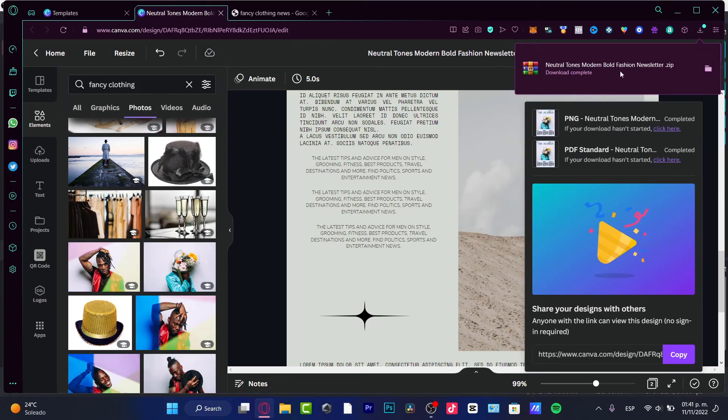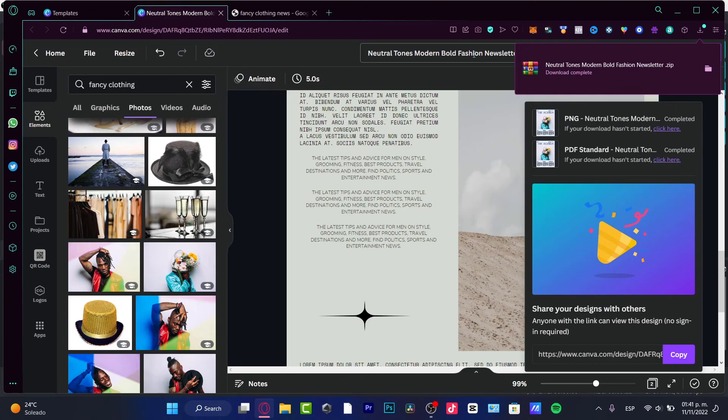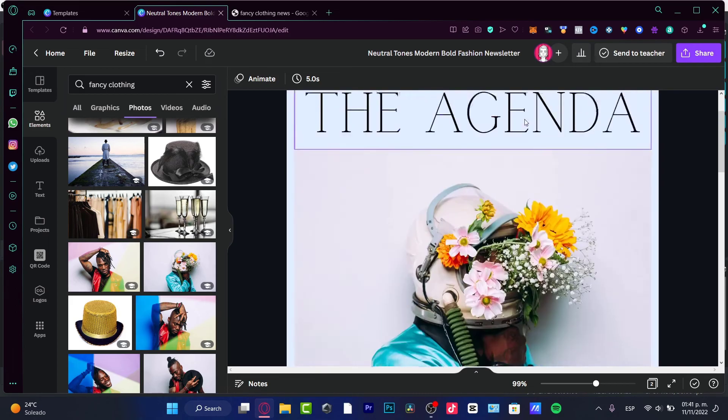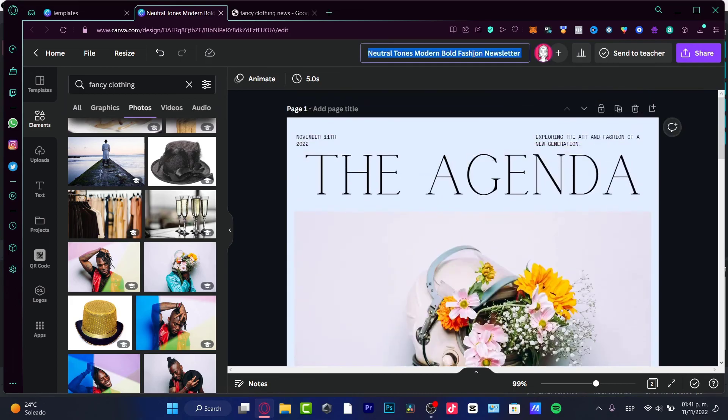So here is my compressed file, neutral tones, modern, bold fashion newsletter. So this is a title that appears because actually it's right in here. So if you want to change the name of your file, you want to exit.